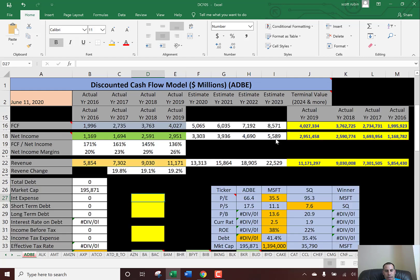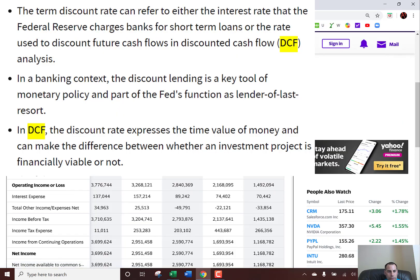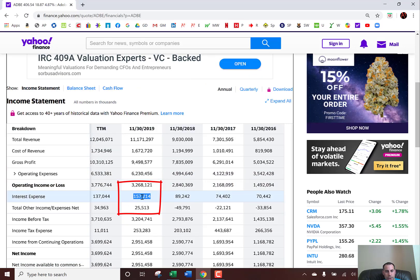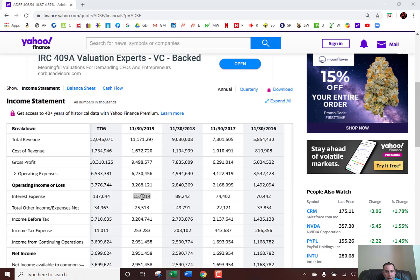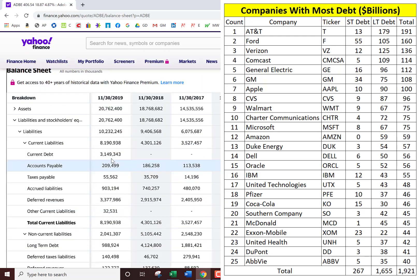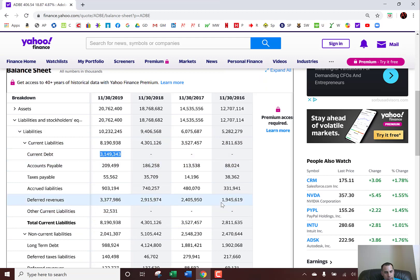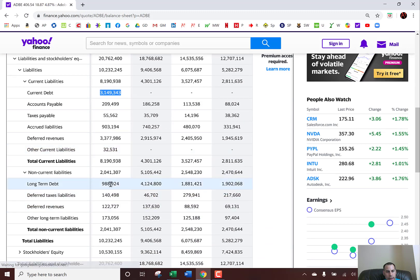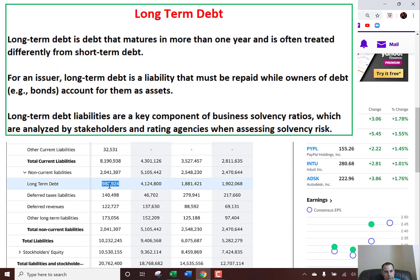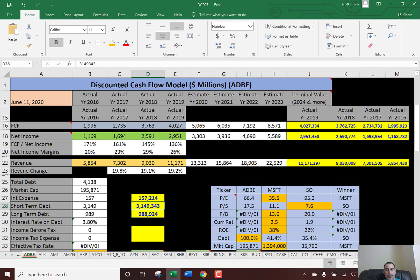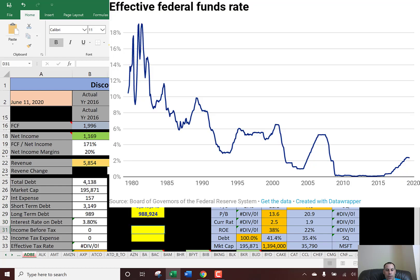Now we need to figure out the discount rate, so we have to look at the capital structure of the company. Let's figure out how much interest they pay on their debt — the interest expense is right here: $157 million. Now we need to figure out how much debt they have, so we go to the balance sheet. Go to the liability section. Current debt — that's debt due within 12 months — and then long-term debt, that's debt due after 12 months: $982 million. So most of that debt is short-term, which is not the best sign. But fortunately, interest rates are low, so it shouldn't be too much of a problem.